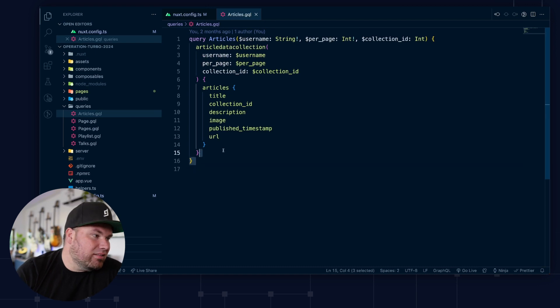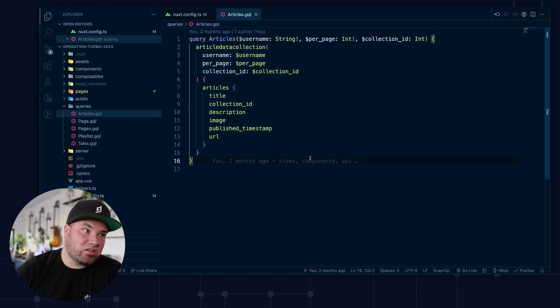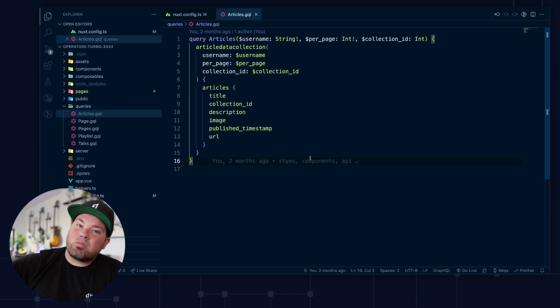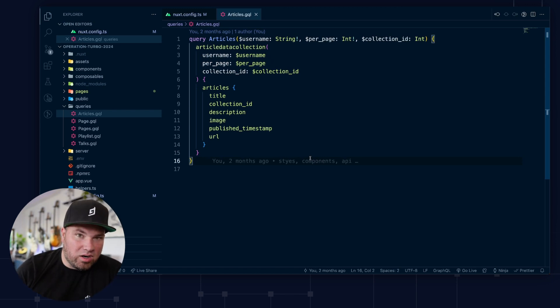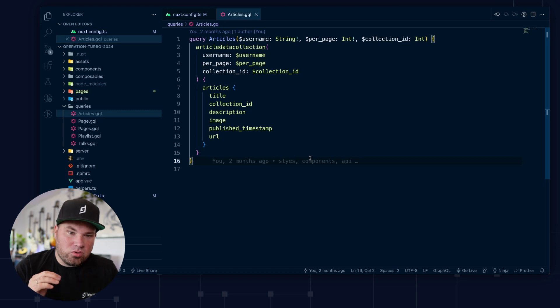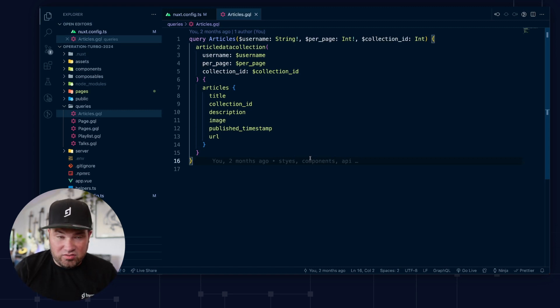And this is kind of all you need for this module that when you start running Nuxt, it looks at this. It does introspection of your endpoint of HiGraph. And it makes functions for you, code gen, TypeScript, lots of fun stuff.